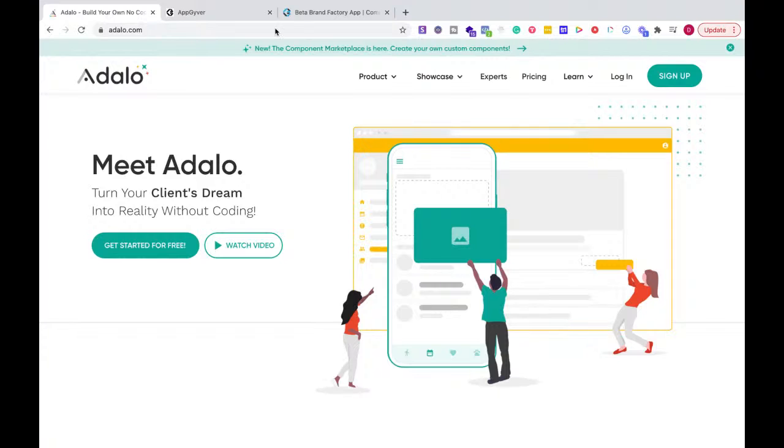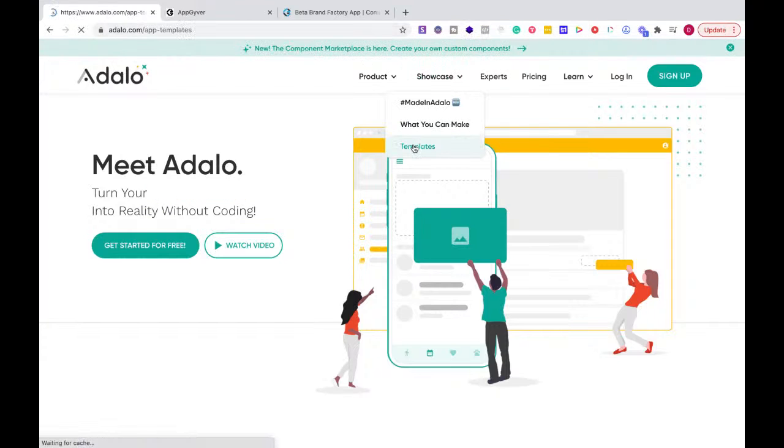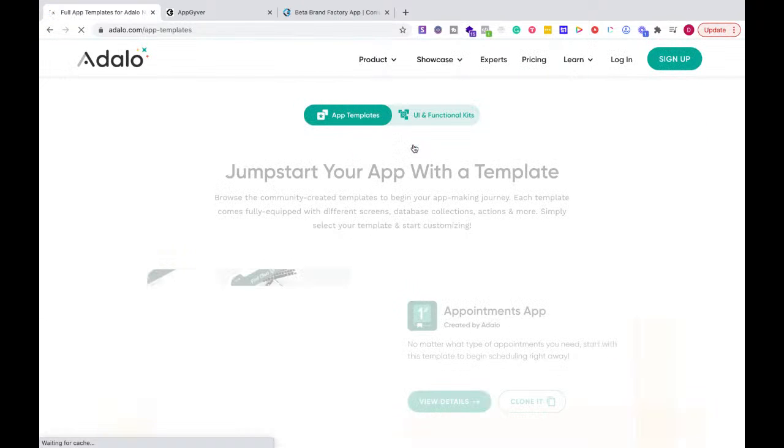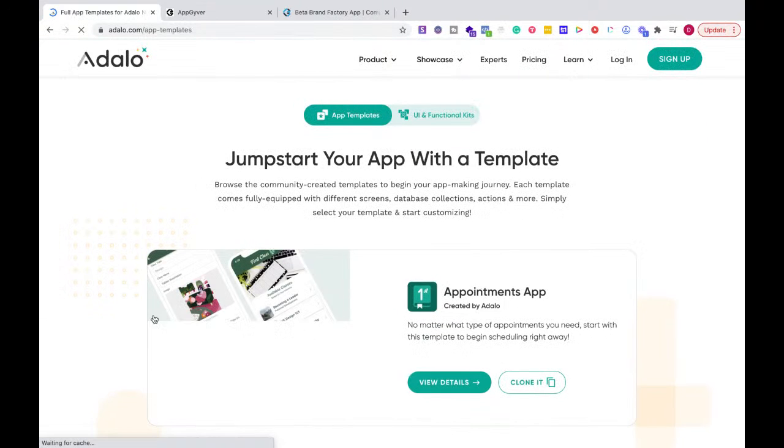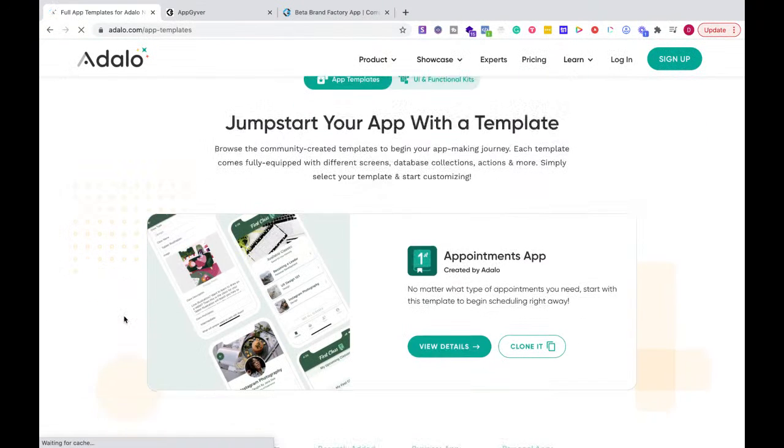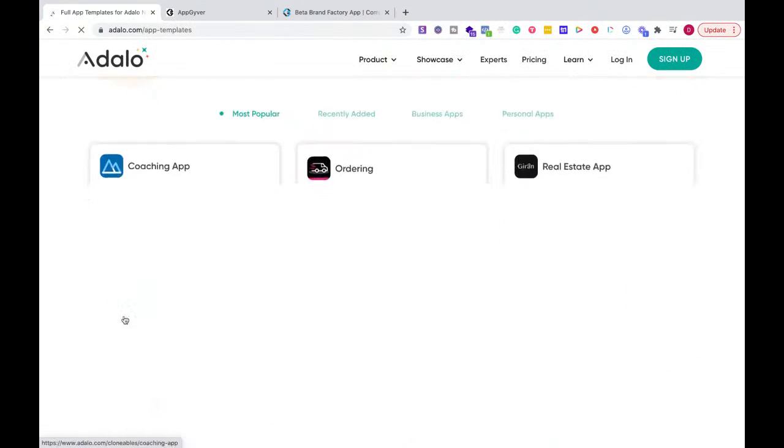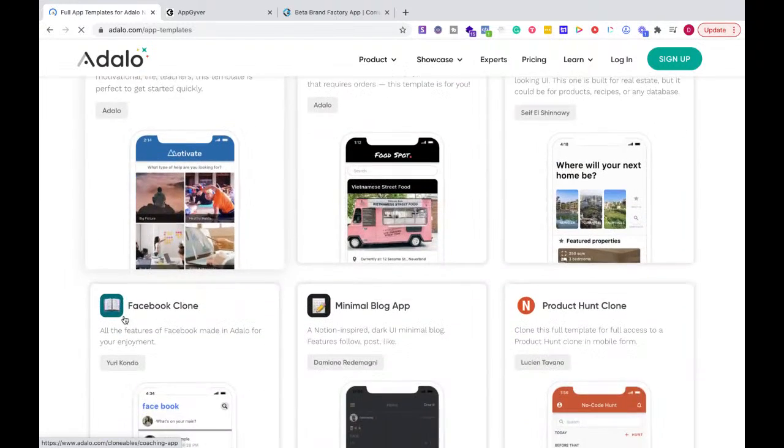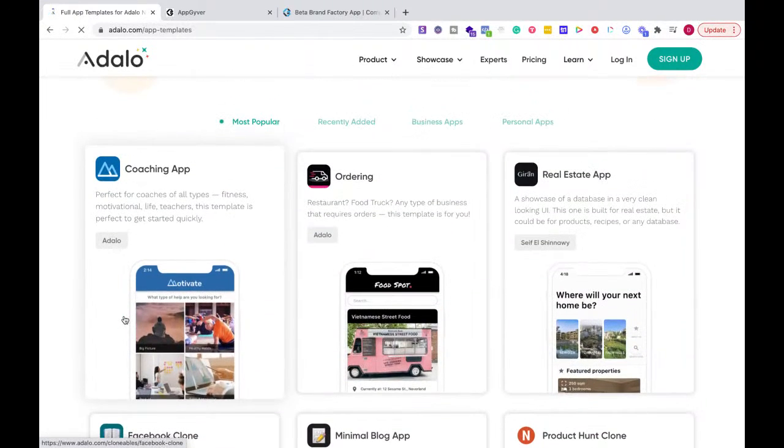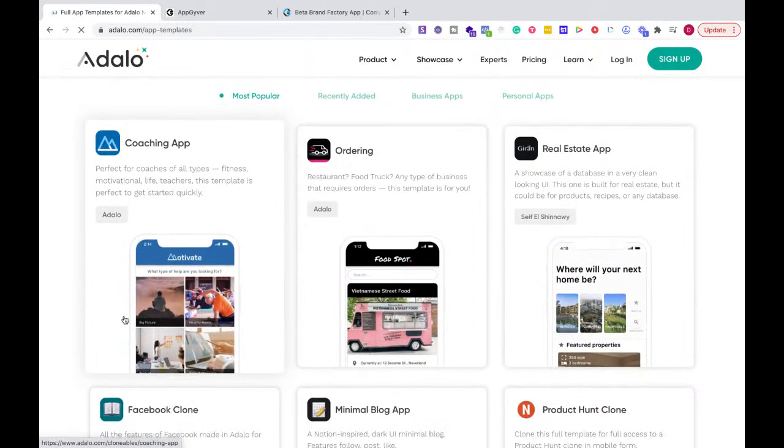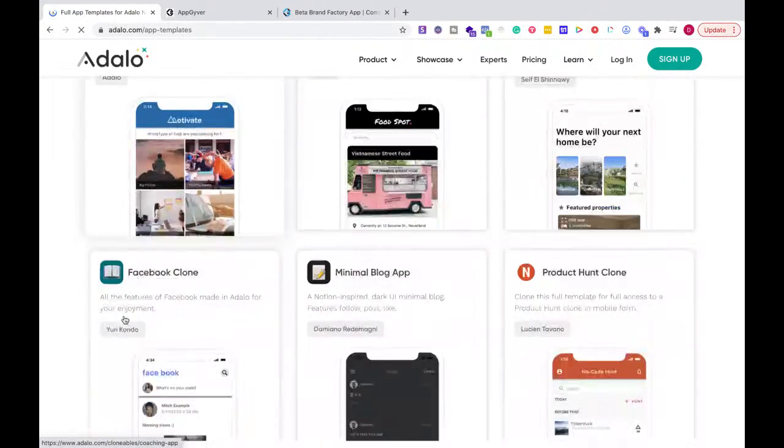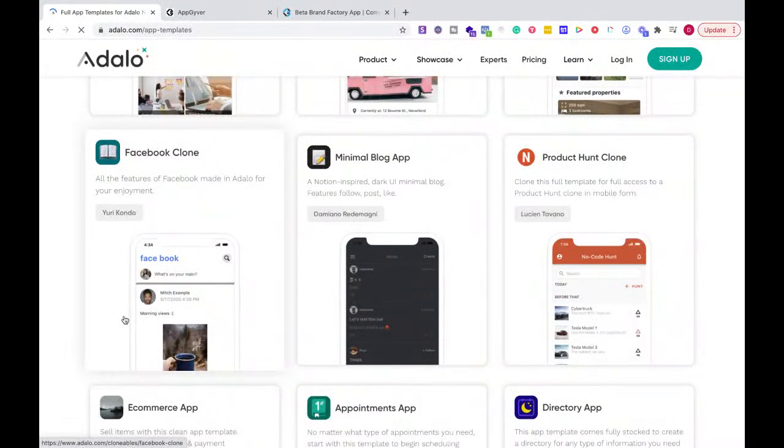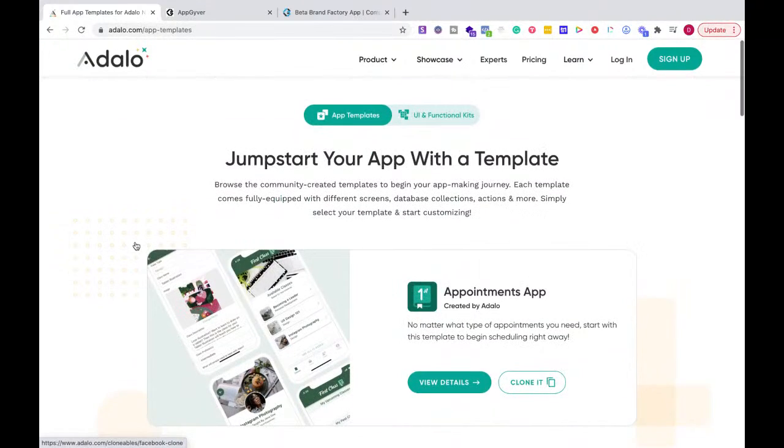Adalo has a lot more templates and their templates are great. It already does a lot of the work for you. So if you're trying to build a real estate app, ordering, you can do a lot of different things. You can make the next Airbnb product and all those things. It's like right out of the box for you.